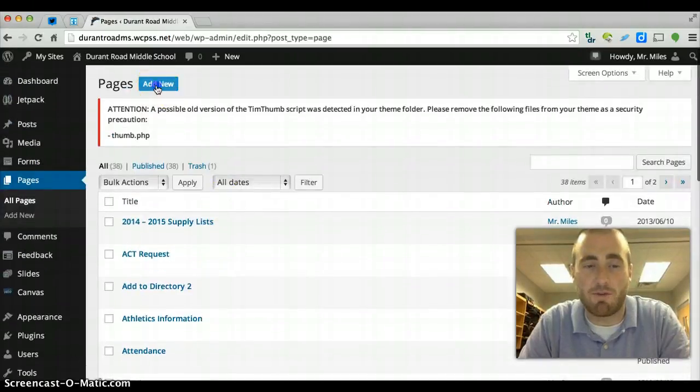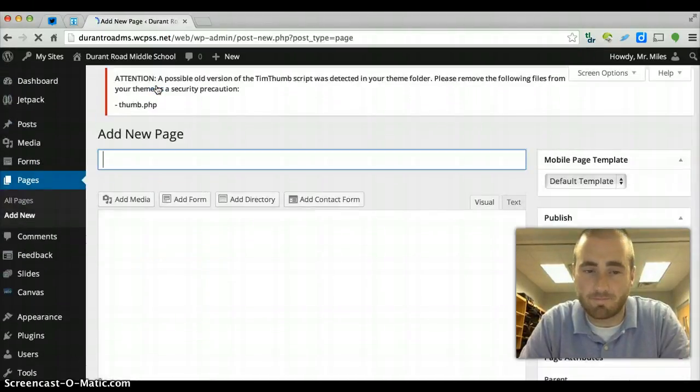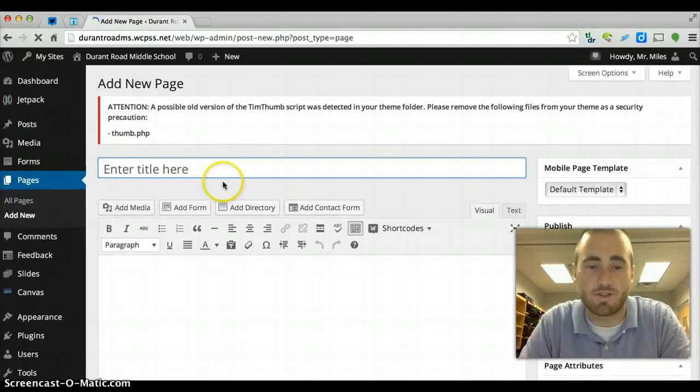So for example, if I want to create a new page, there it is and you're good to go.